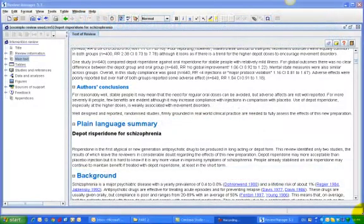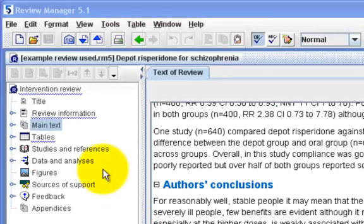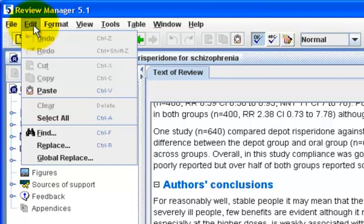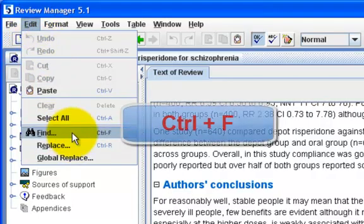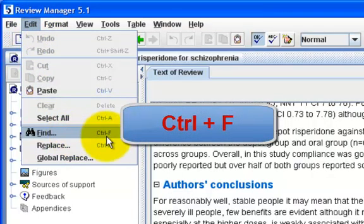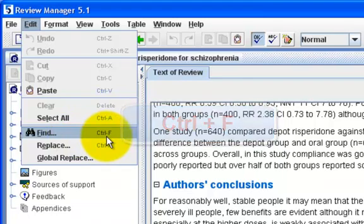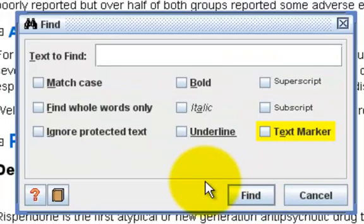You can use the Find function to locate text in the whole review. To use this function, go to Edit on the menu bar and click on Find. Alternatively, you can use Ctrl and F on your keyboard instead. This will bring up the Find Text window.